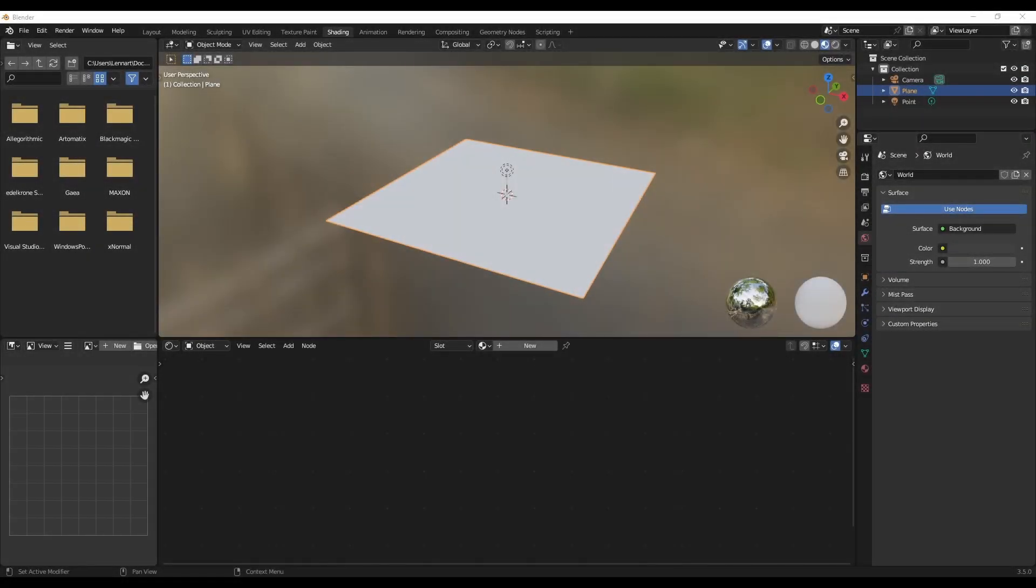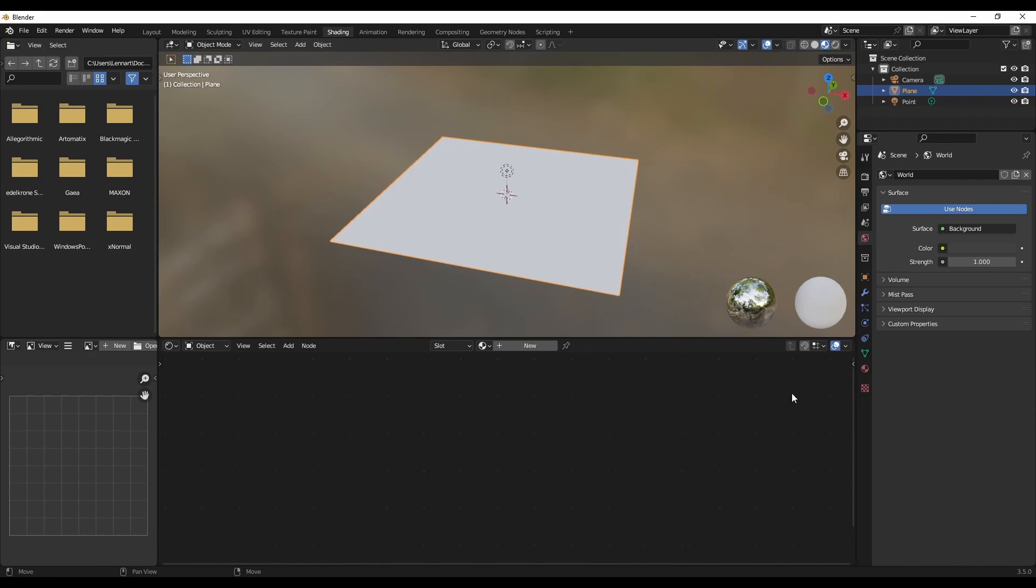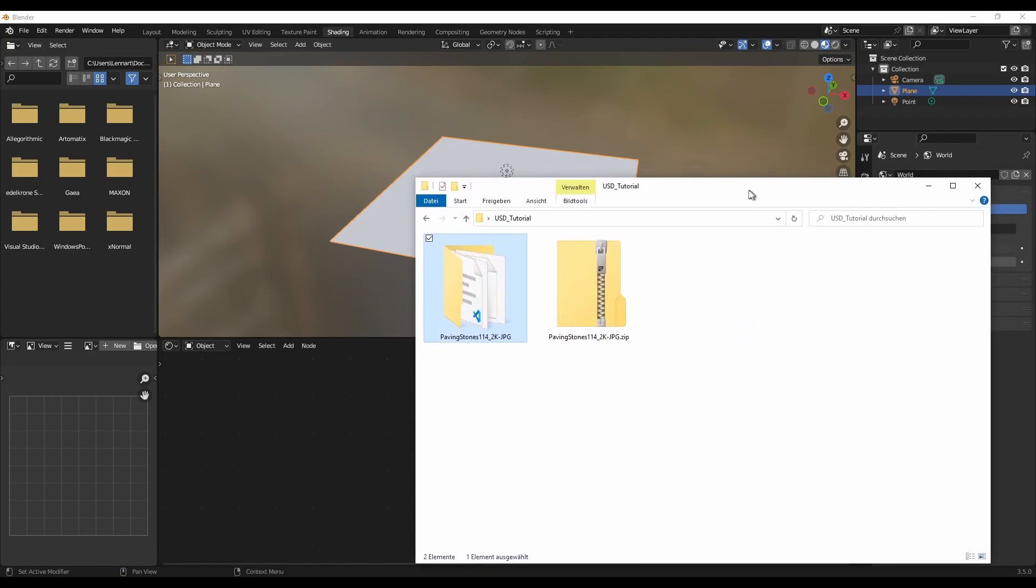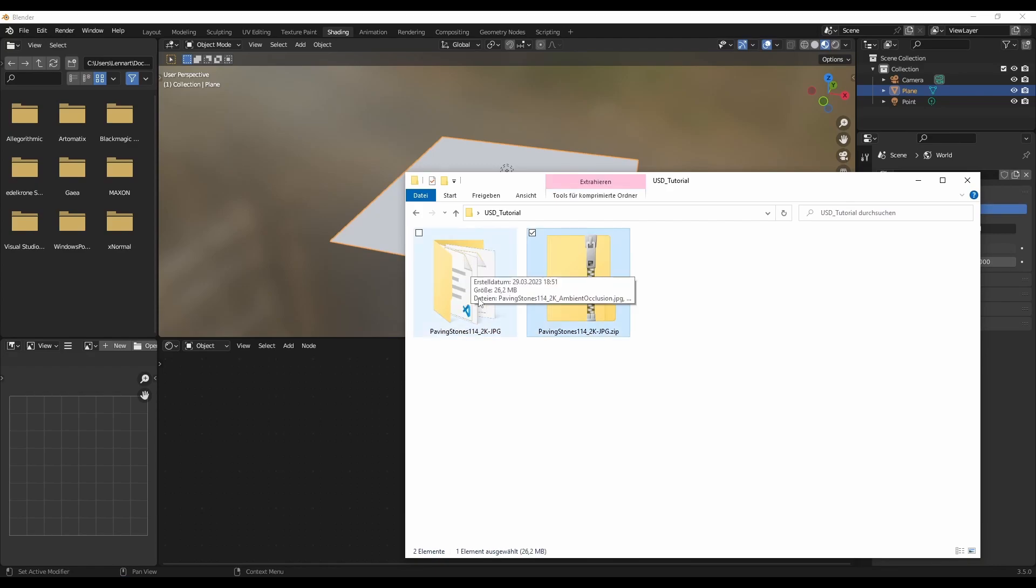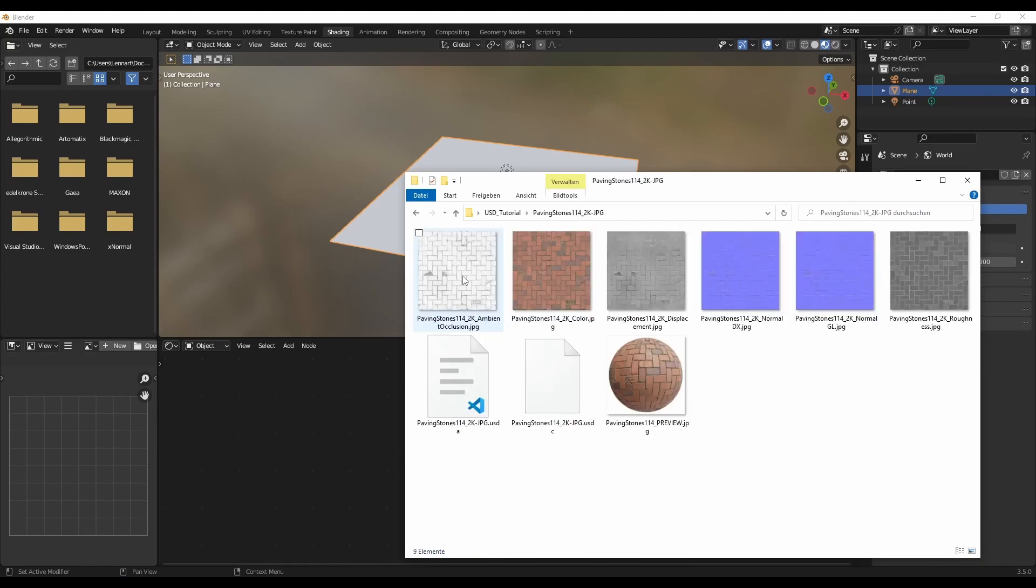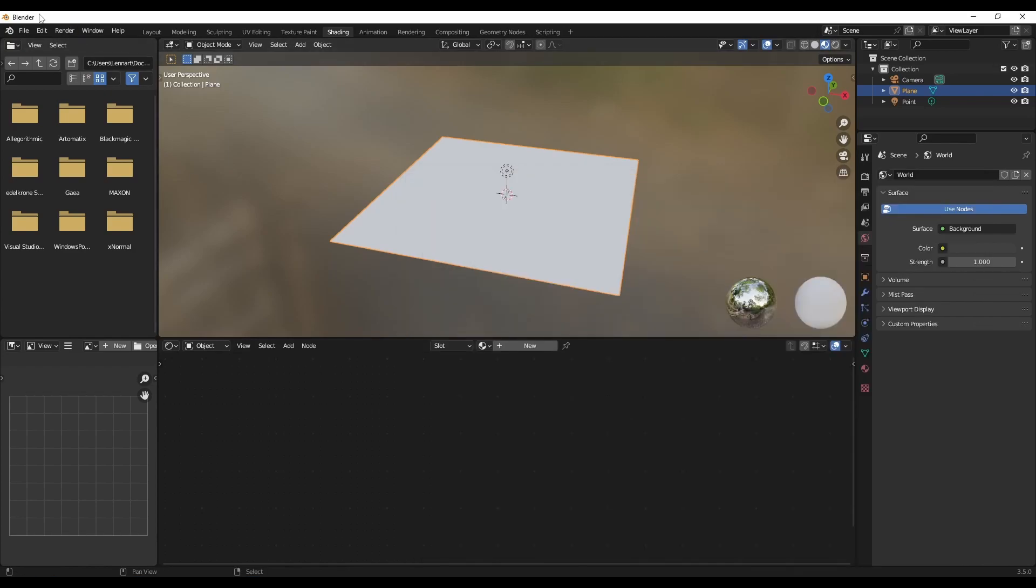Okay, let's take a look at how this actually works in Blender. I'm in an empty scene. I've just added a plane and a point lamp. And over here I have a material from Ambient CG, which I've already unzipped into a new folder. You can see here I have all the maps, the preview image and these USD files.